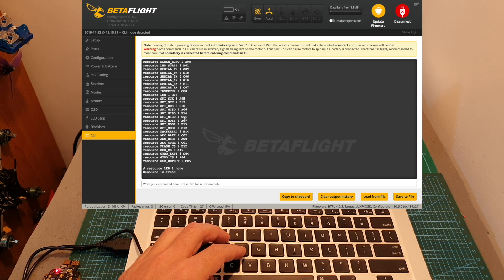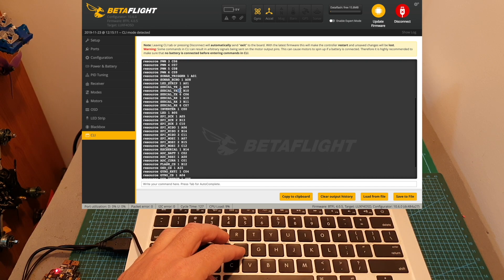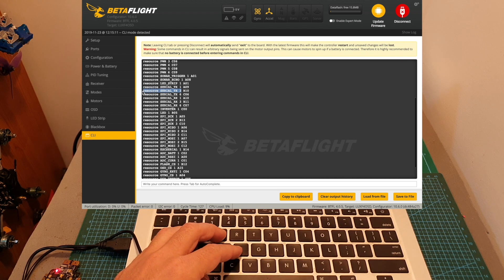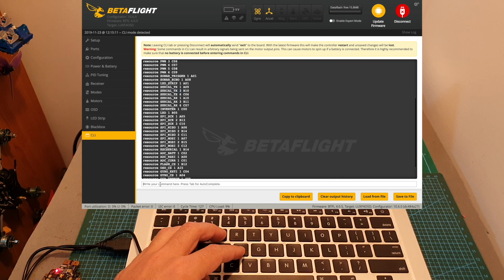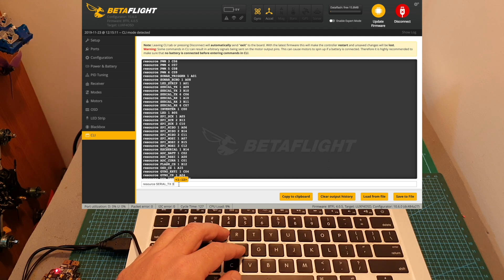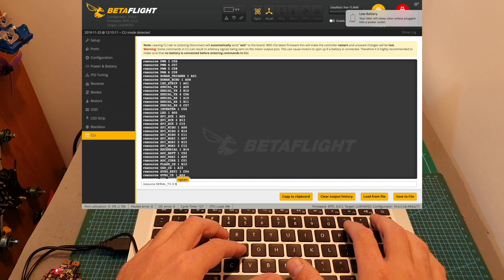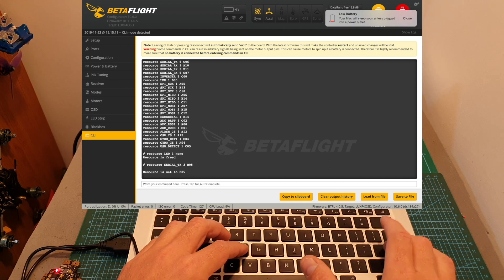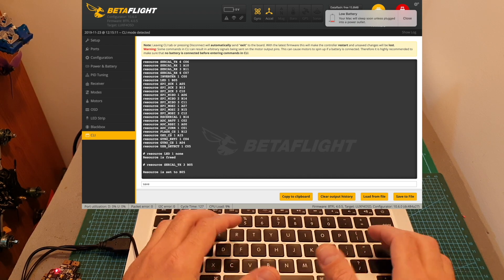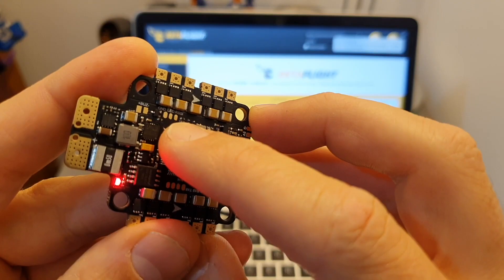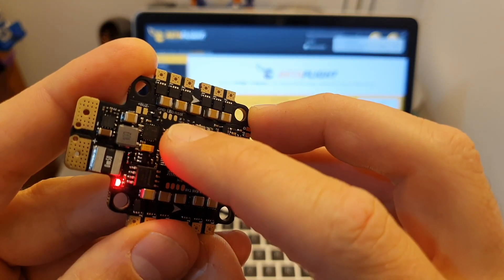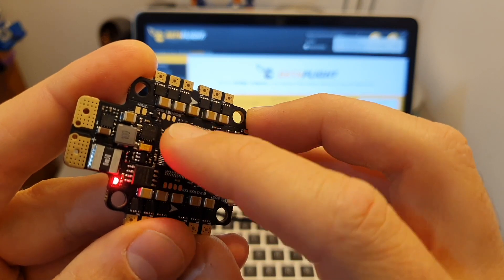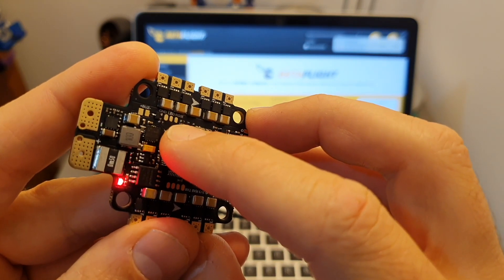And now I'm going to resource serial TX3 to B05 which was previously linked with the LED 1 pad. So now I'm going to type this value and then type B05, press enter, type 'save' in order to save the settings. Now you'll be able to use the LED pad as a TX3 pad.